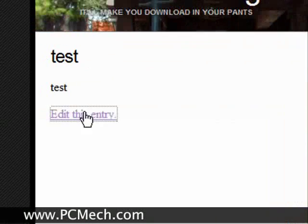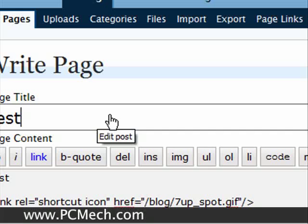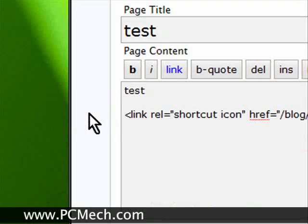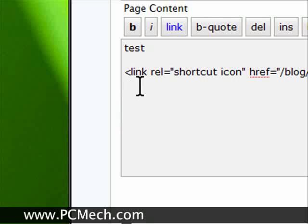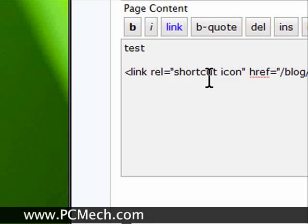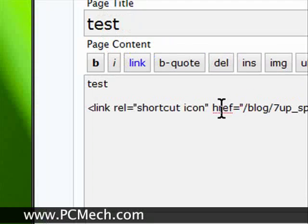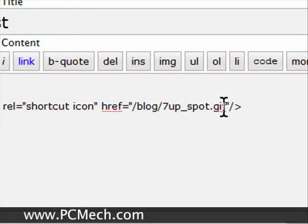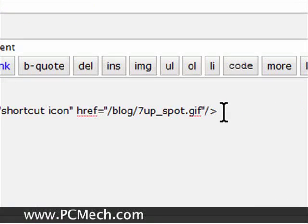Now when I go and edit this, the code, which I'll also have in the blog article, is link rel equals shortcut icon and then the href and then where the file is. Now you don't have to host it locally. You can put it on imageshack.us or photobucket and you can pull the image from there.